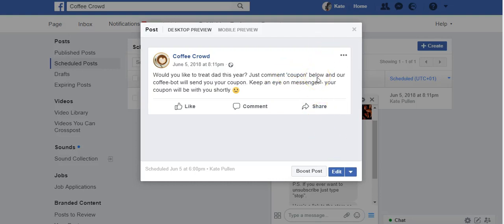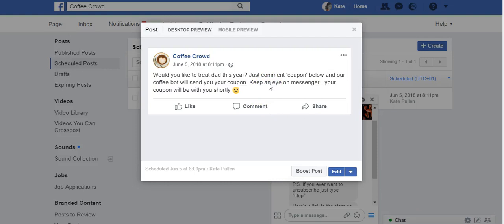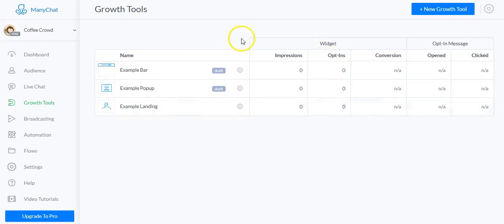I've also said 'keep an eye on messenger' — you'll see in a minute why it's important to explicitly mention that. I've scheduled this post to go live a couple of hours from now. Even though this is an old page that gets almost no visitors, I still don't want a live post referring to a coupon I'm not ready to deliver. So: set up a test page, write a post, be explicit they'll receive this via messenger, and schedule it for a couple of hours from now.